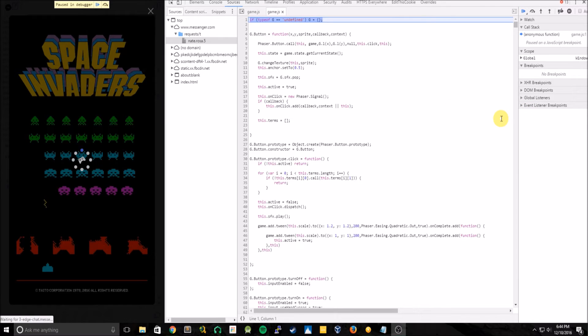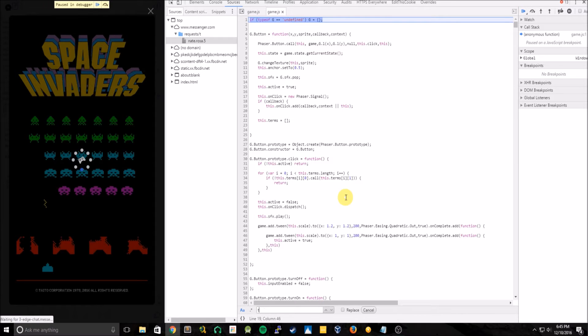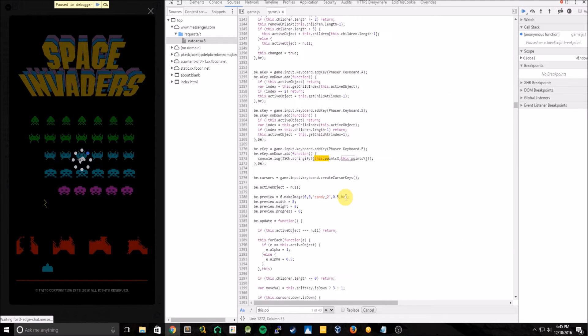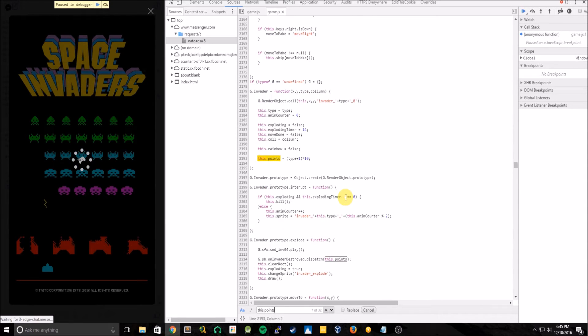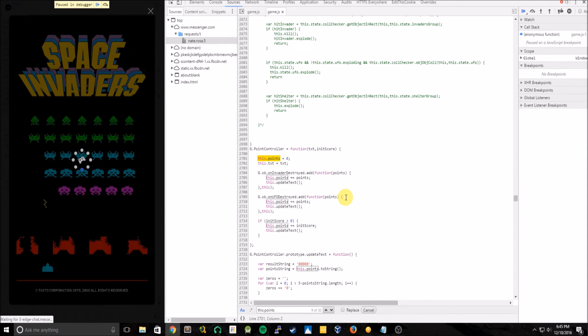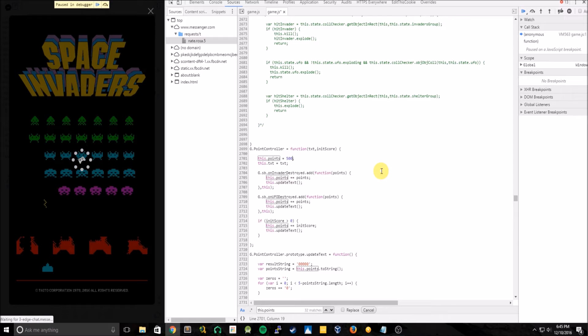So upon looking through the code, there's a variable called this.points. So you're going to hit Ctrl F to find this.points. And basically, this is the variable used to just hold the points count for the game. And by default, it's set to 0 at first as expected. But let's just set that to 500, which is our current high score.